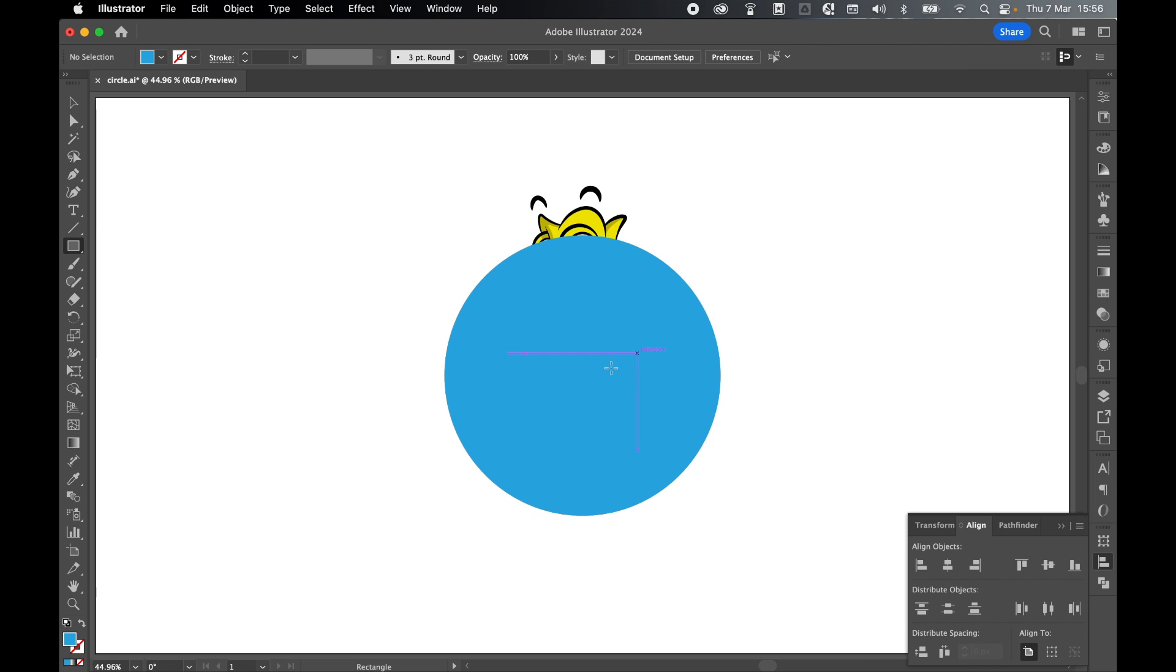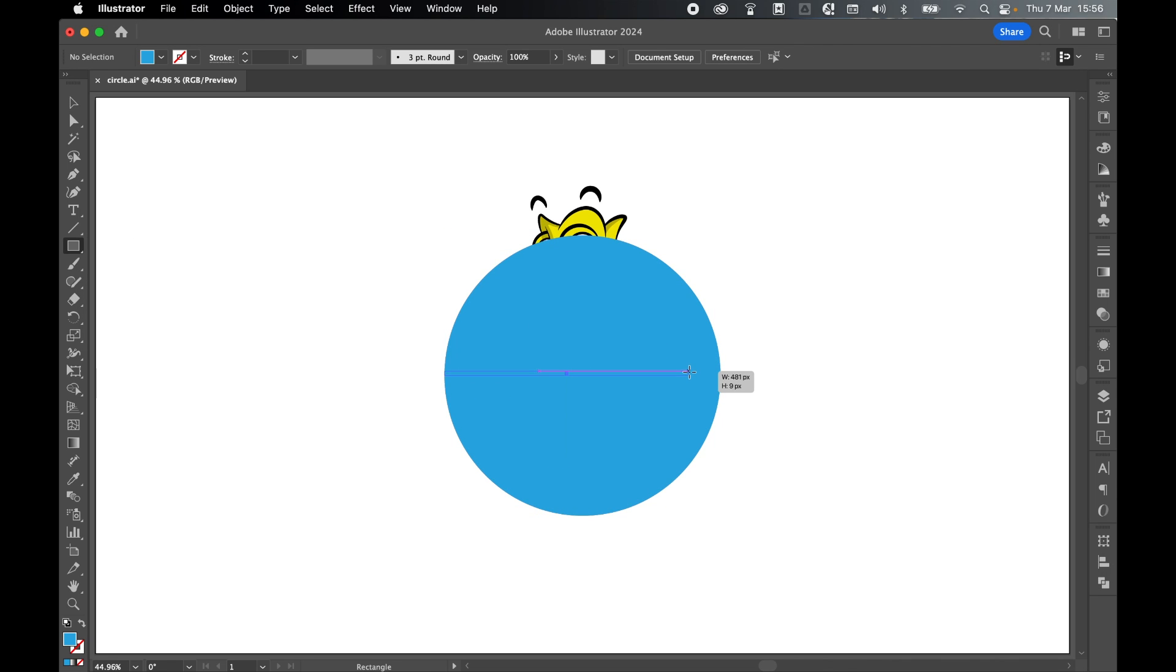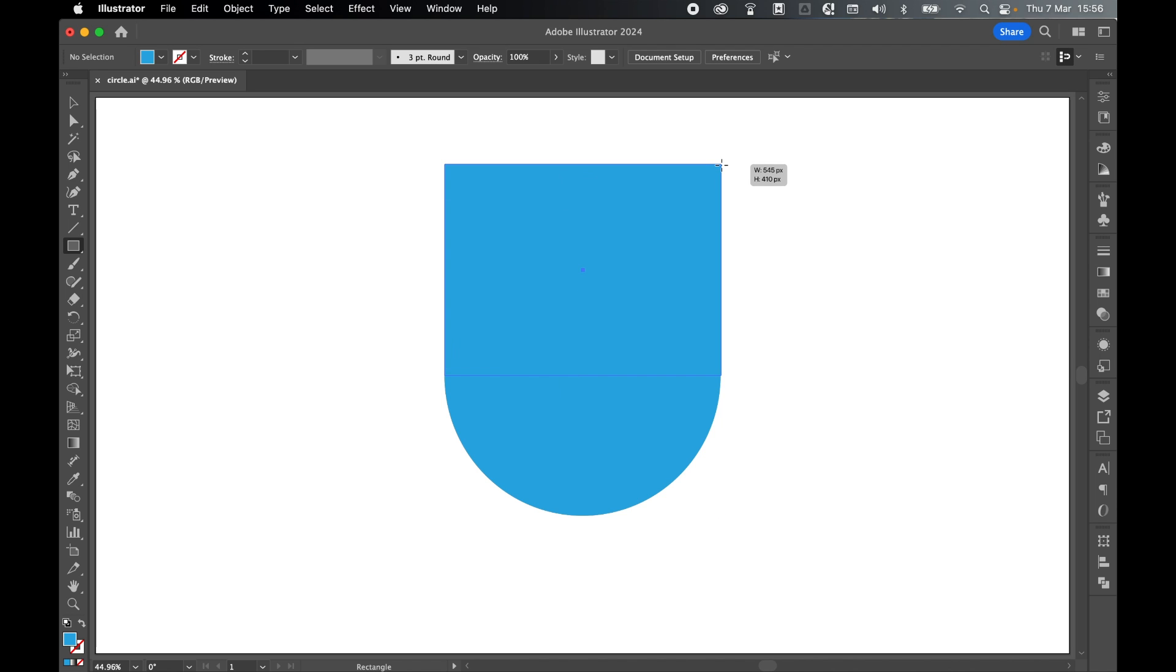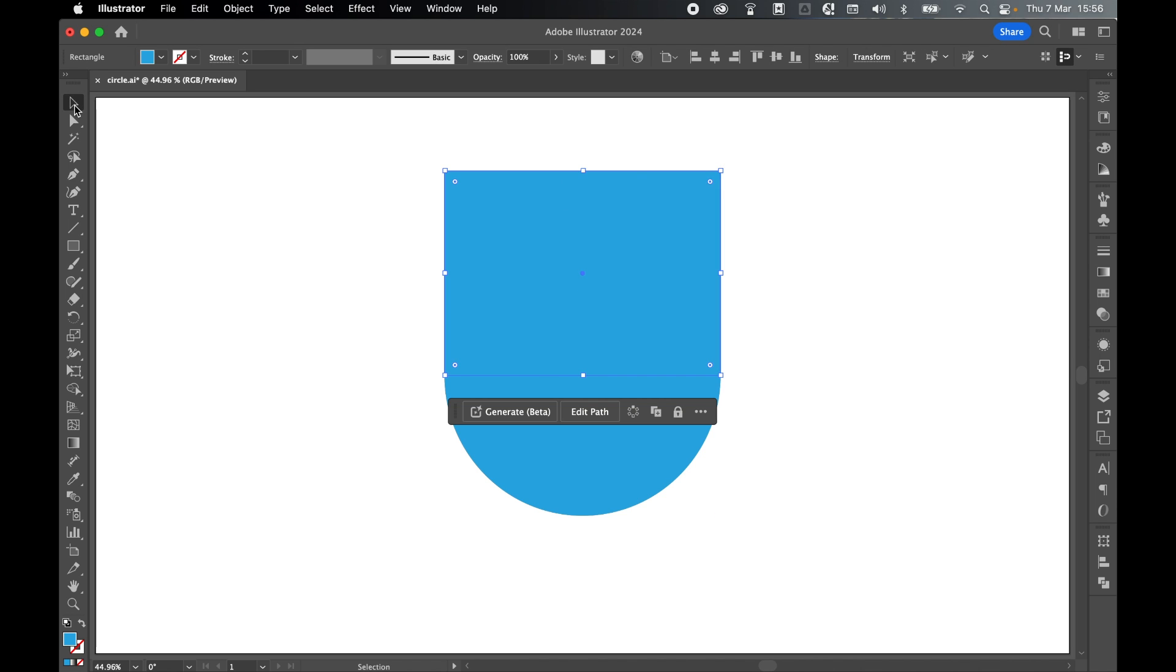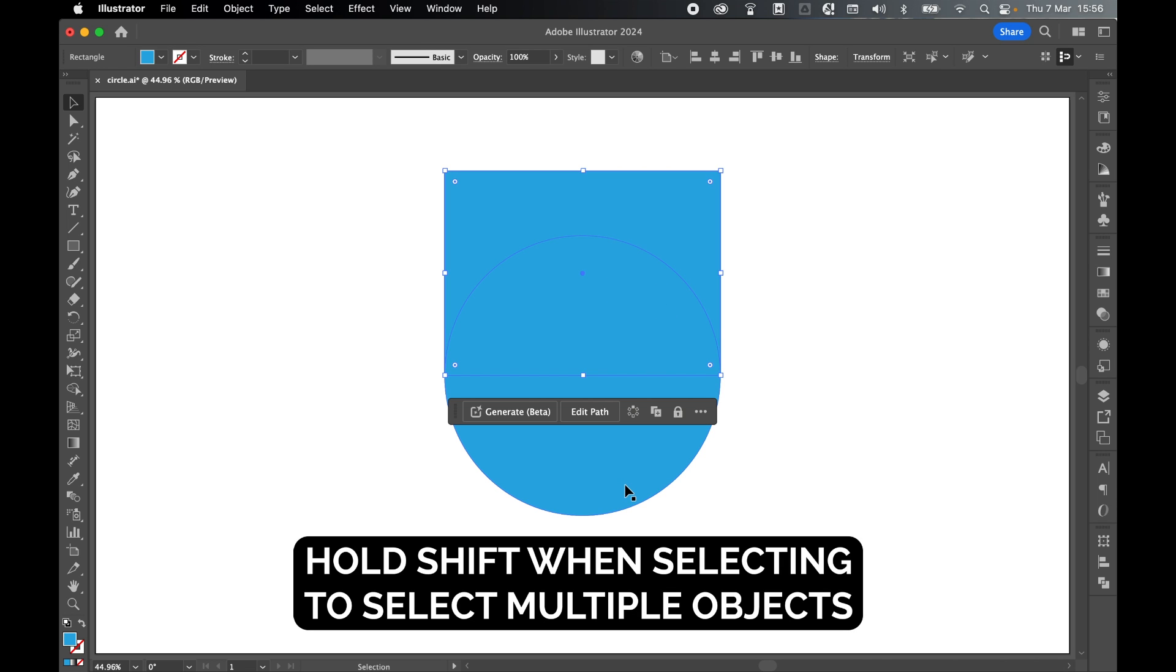Now come to my rectangle tool. I'm going to click and drag a rectangle over this ellipse in line with the edge of the ellipse and up over the top. Release, come to selection tool. So with this selected, I'm then going to hold shift, select the ellipse.